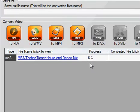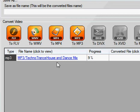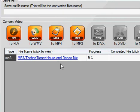Once it gets to usually 50%, it'll actually automatically start converting — it doesn't take that long. It'll save into a folder named MP3, on your desktop or wherever you want to save it. Just open up the file — this is what the file will be called: the name of your YouTube video, whatever you named it. Just play it.